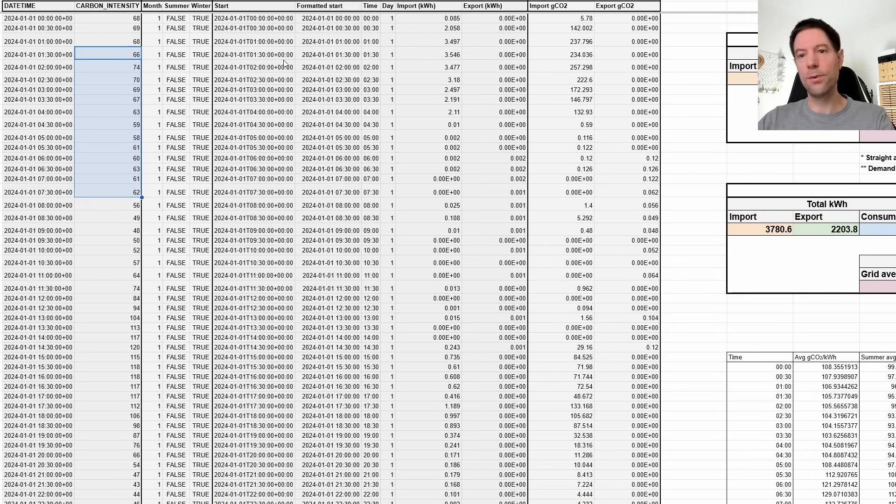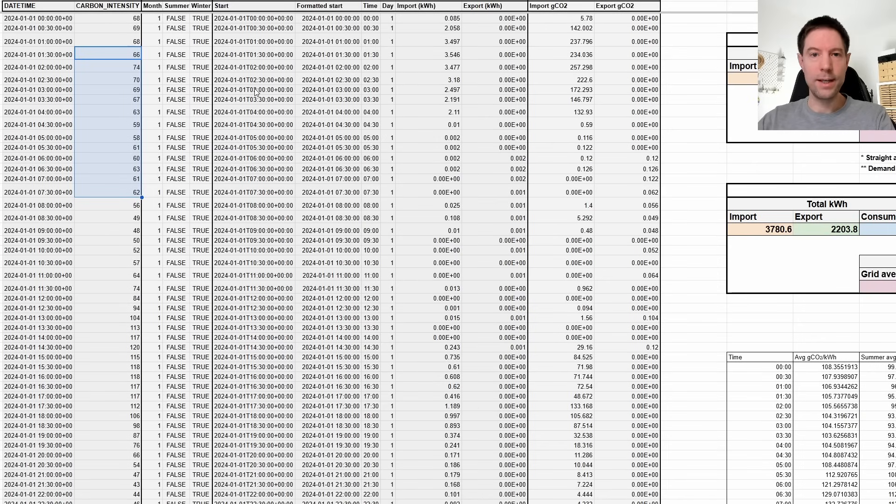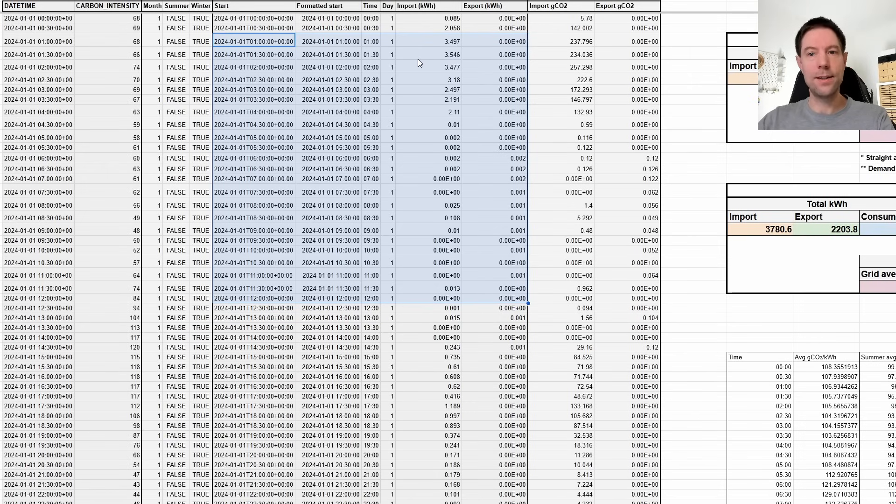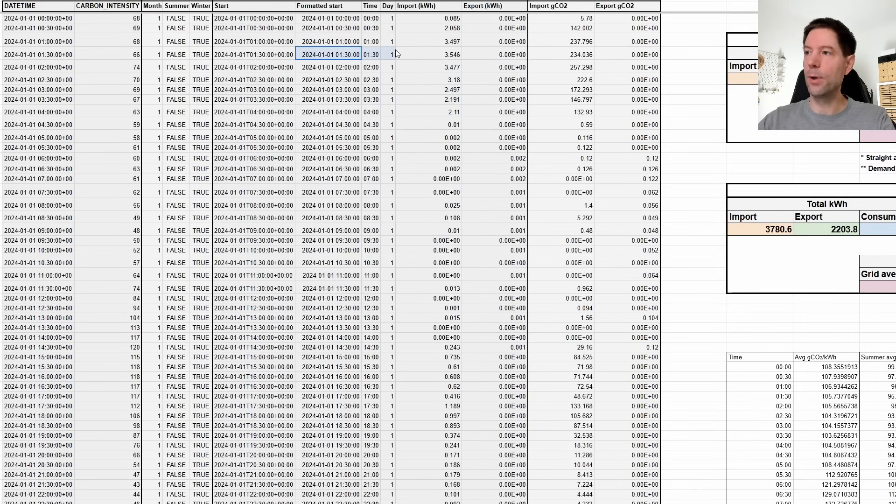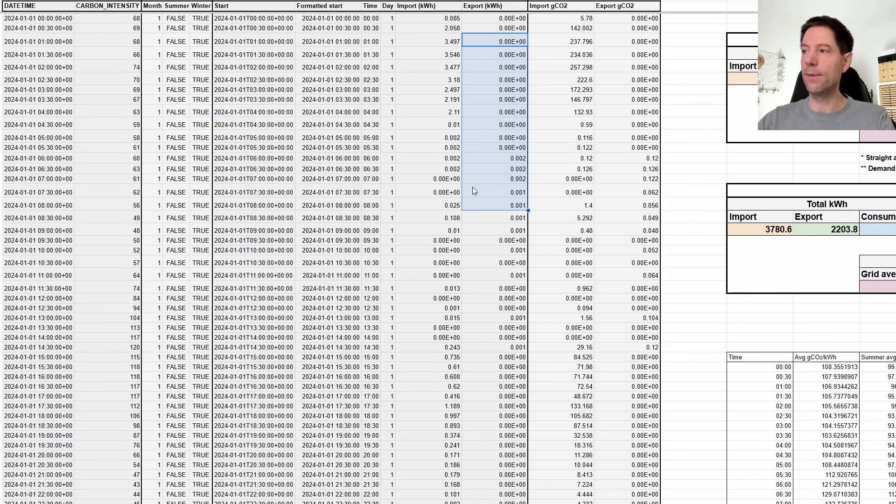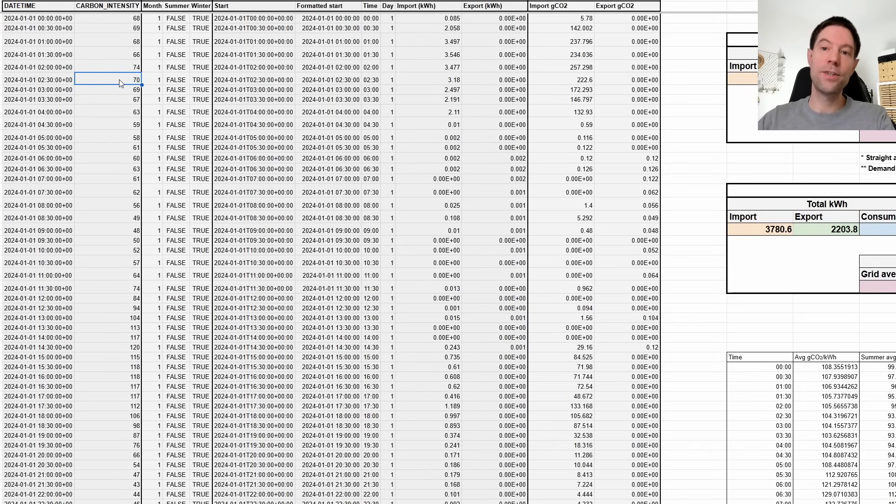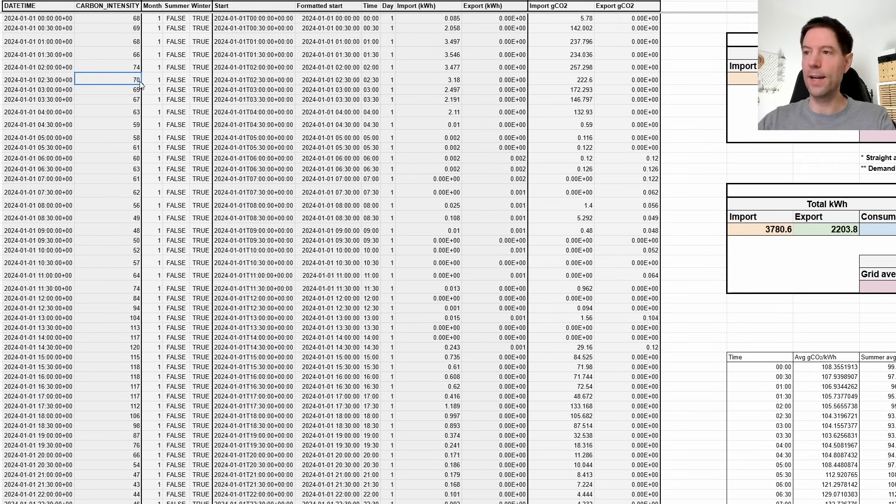So obviously the grid has a mixture of different generation types. So depending on what happens to be generating at the time, you might have a different intensity of carbon. So when there's a lot of wind, this would be quite a low value. And when there's a lot of gas, it would be much higher. So that's the idea behind grabbing that data. And then what I've done is I've gone through all of my monthly spreadsheets that I show in my stats videos. And that's what all this stuff is.